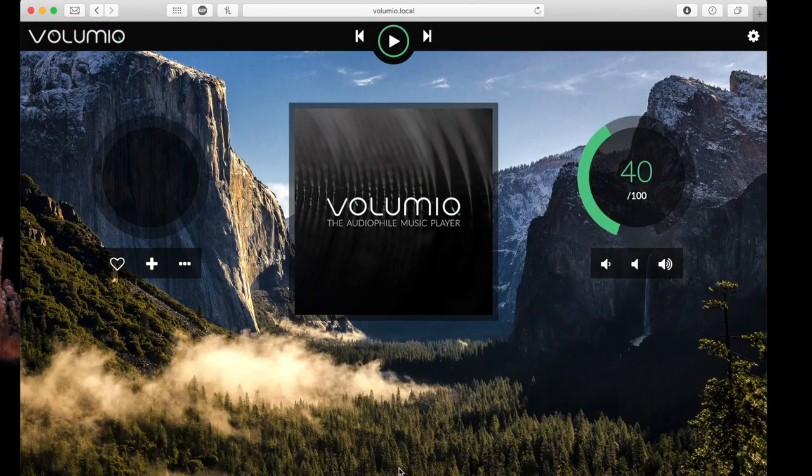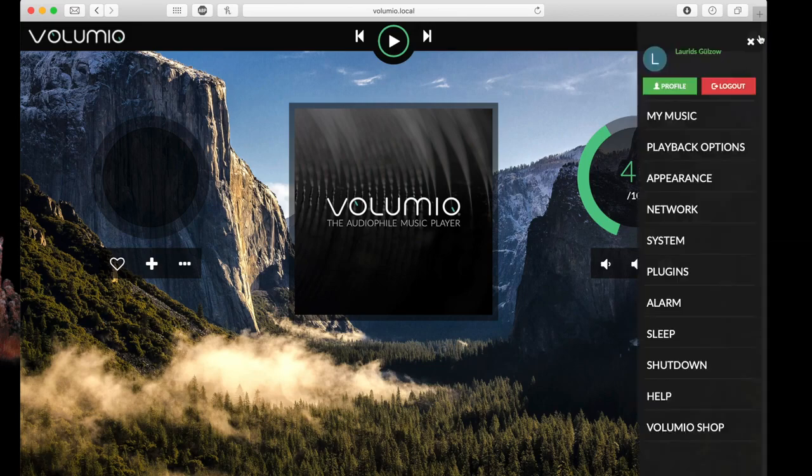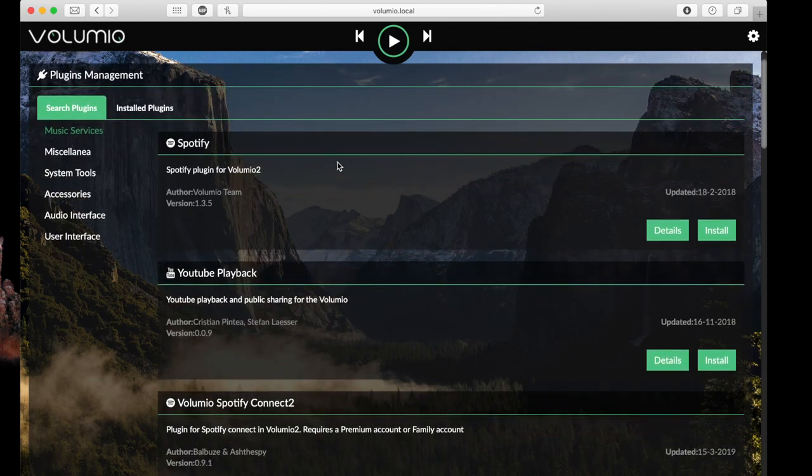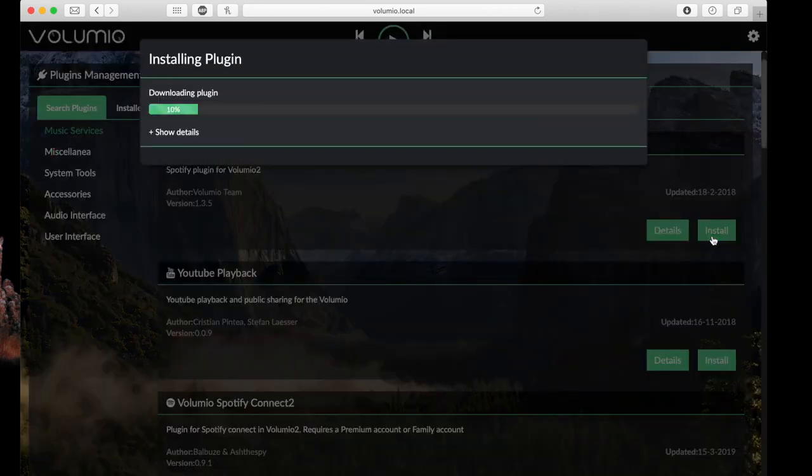Now I'm going to show you how to install plugins. Just hit the settings icon. Then type plugins. And then you can see the available plugins. I'm just downloading Spotify here.